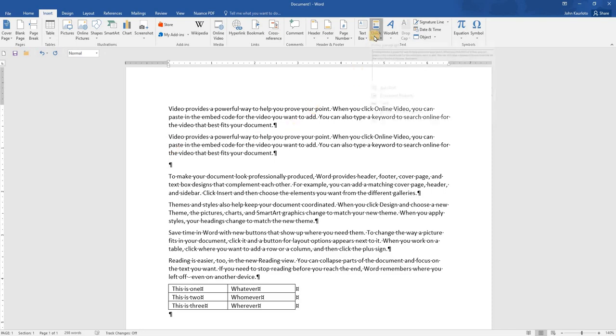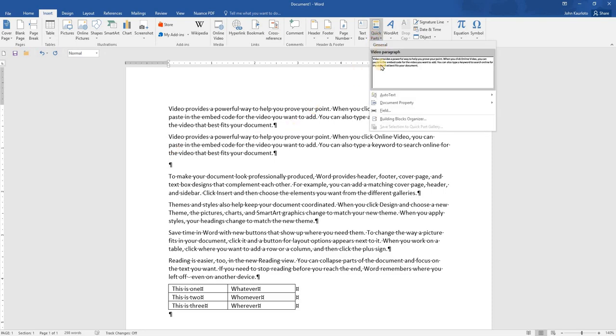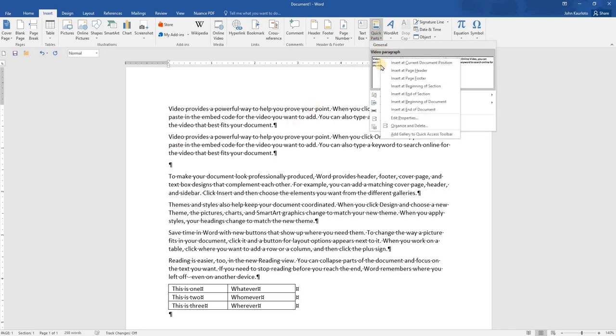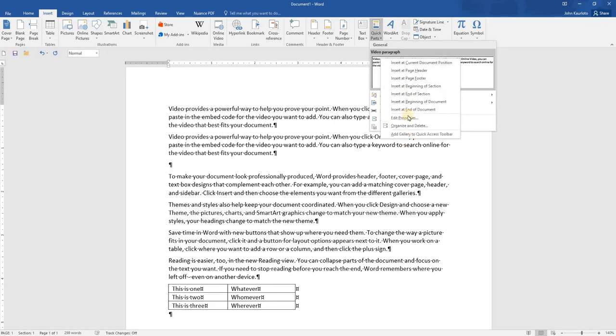You can also right-click, and there's numerous options of inserting that particular Quick Part. And you can even go to the Organizer and Delete.